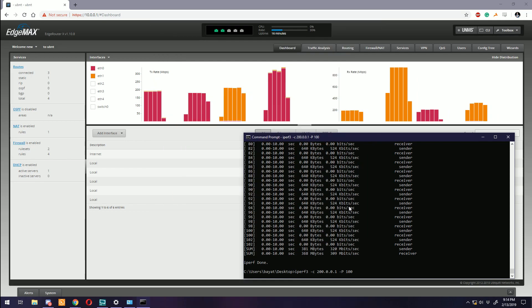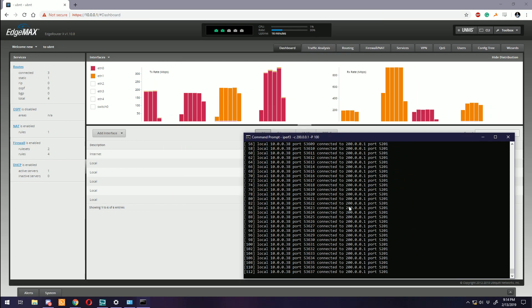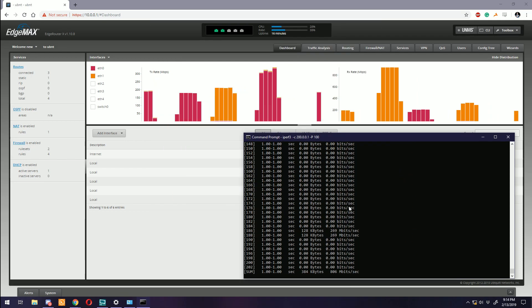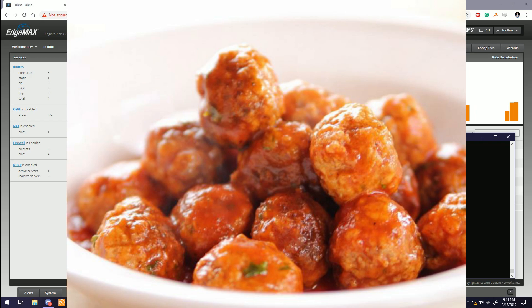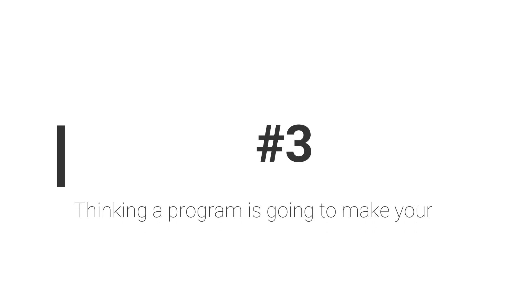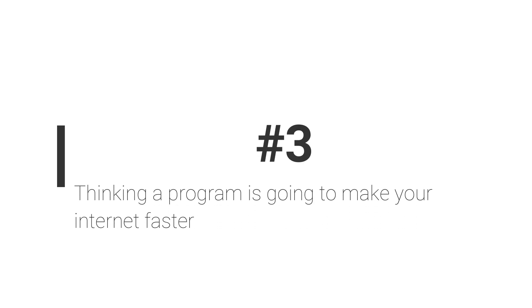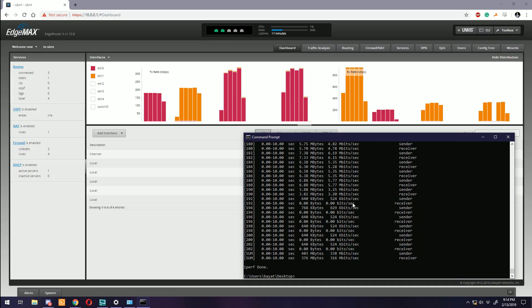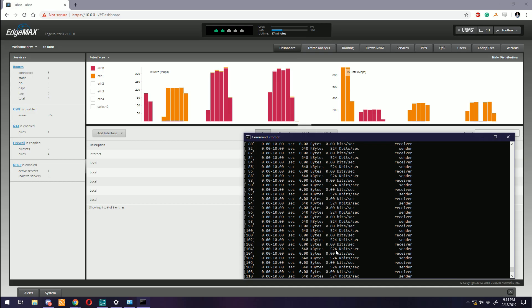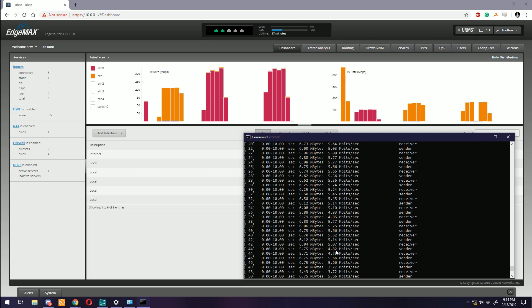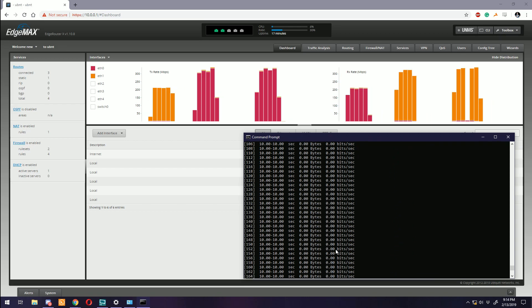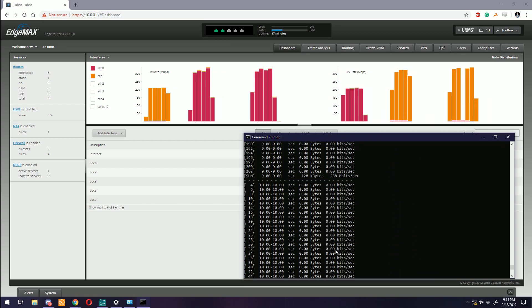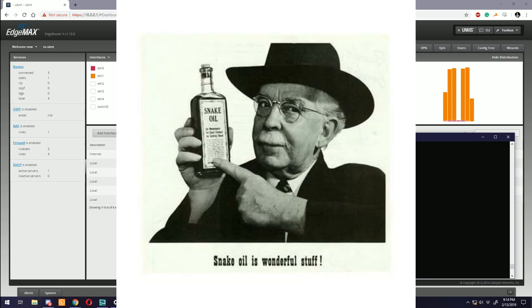Number three: Thinking a program is going to make your internet faster. I'm not going to spend much time on this one. Just do a quick search and download any of those programs - they'll claim that they'll make your slow connection fast. False. If it sounds too good to be true, it is.